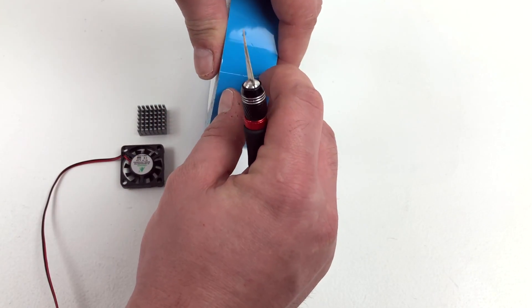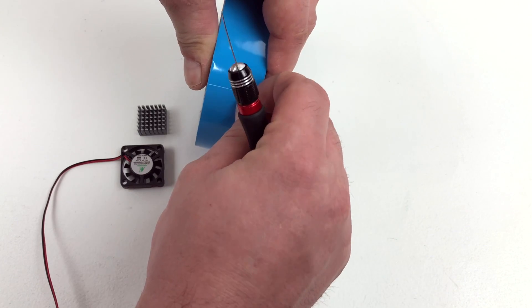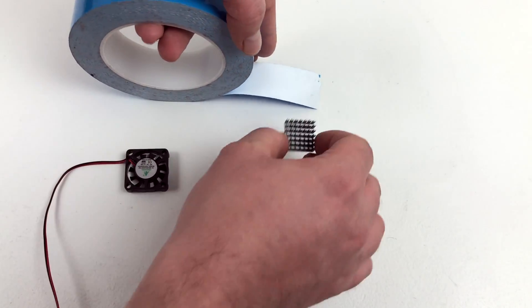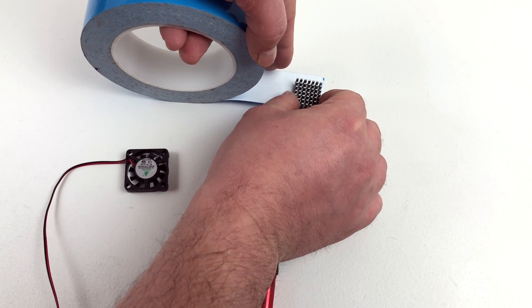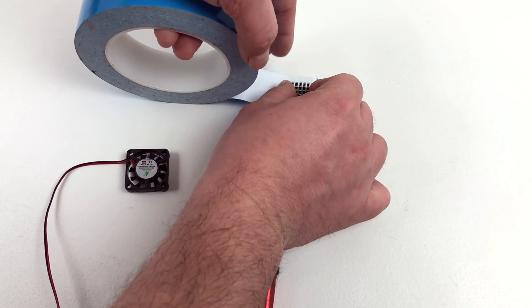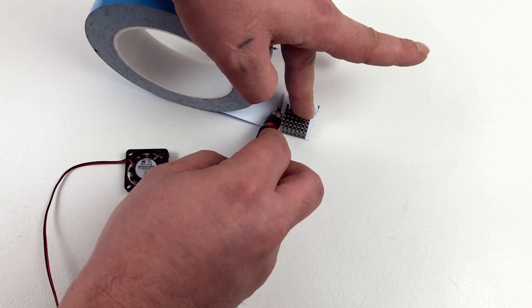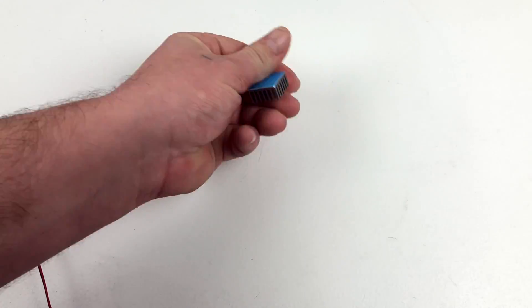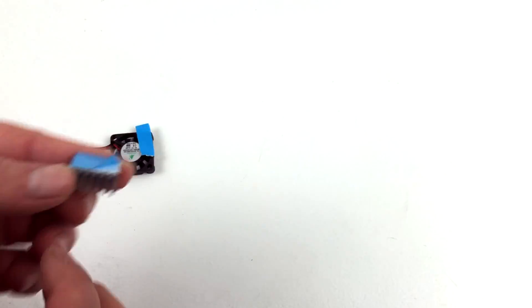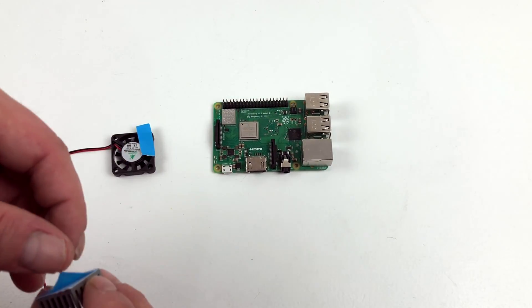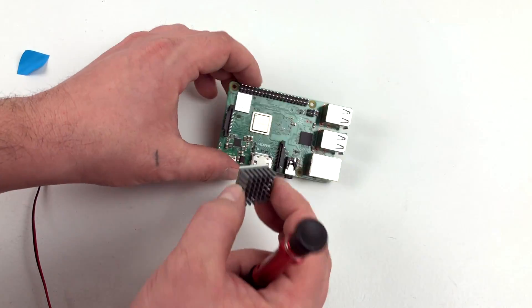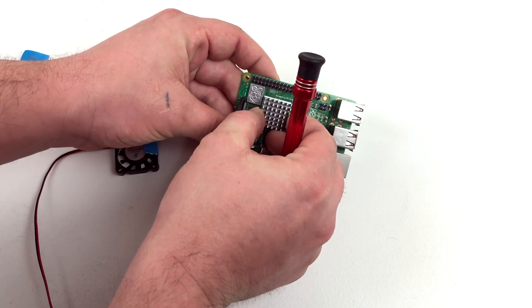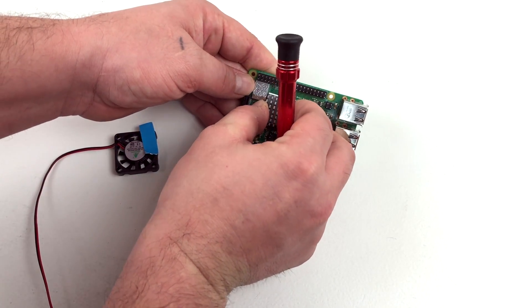I'm just going to go ahead and put some of this thermal tape on my heatsink. Really easy to do. I'm just going to grab my heatsink, line it up with the edge, and I'm going to cut the rest off with an X-Acto knife right around it, just to match it up. I peeled the tape up a little bit here. I'm just going to place it right on my heatsink, and I also kept the extra little sliver so I can attach the fan to the top of the heatsink.